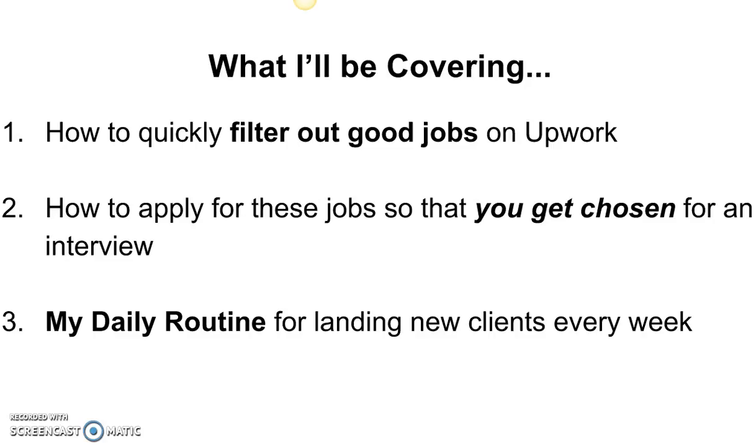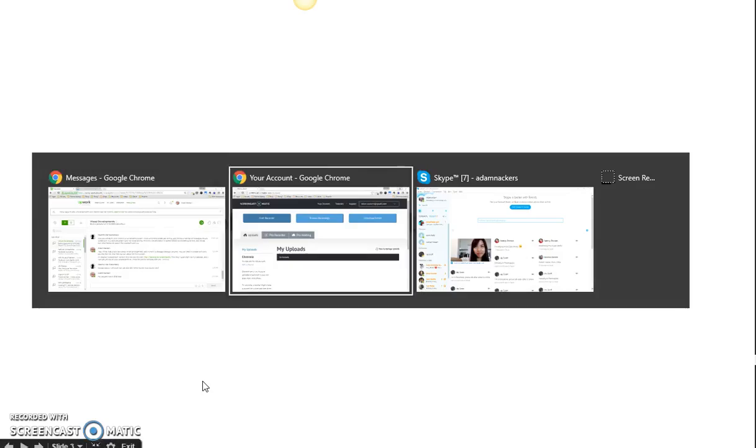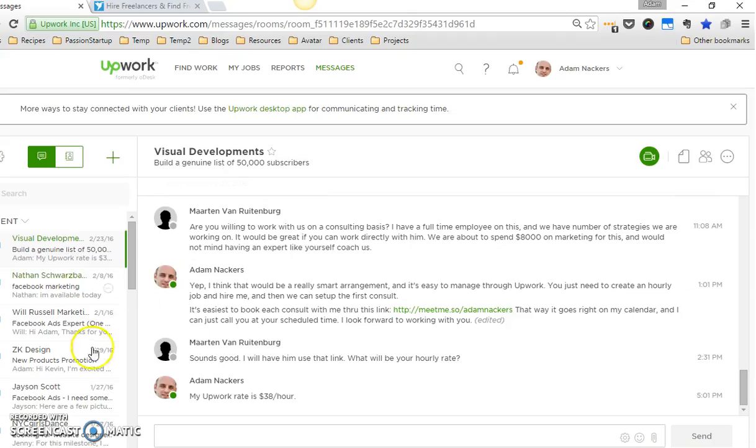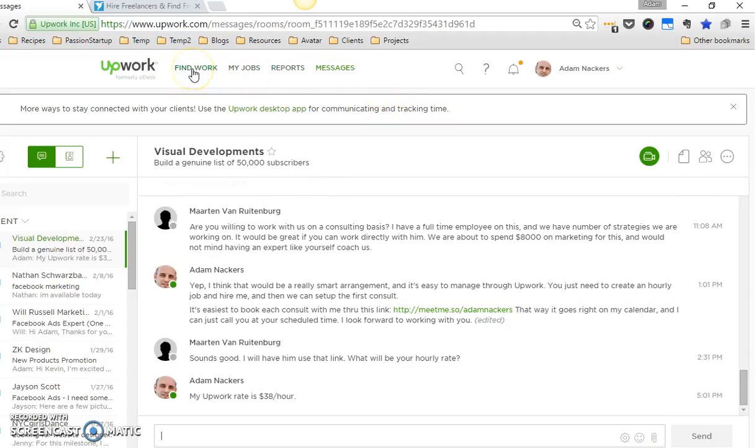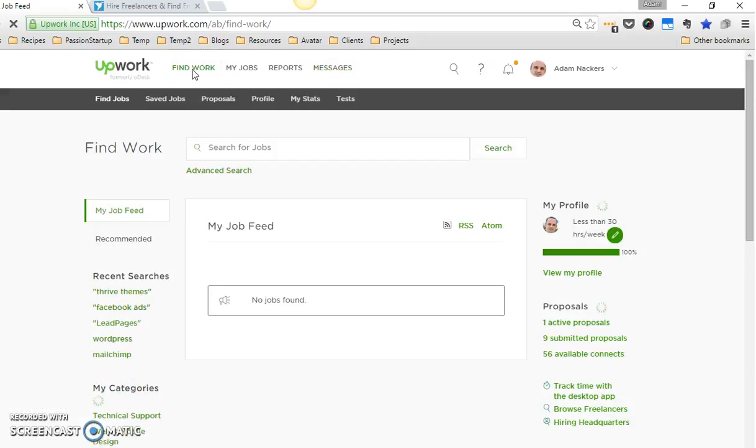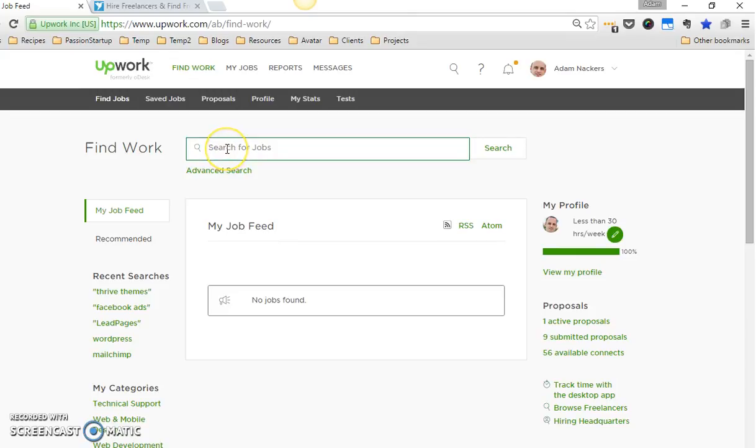So let's jump over to Upwork. When you log in, it always defaults for me to their messenger, so what you want to do is just along the top here you're going to see 'Find Work,' so you'll click on find work. This is where you can search.